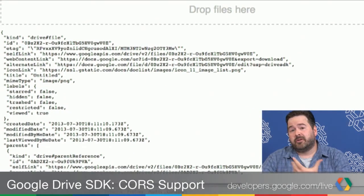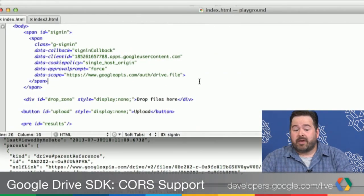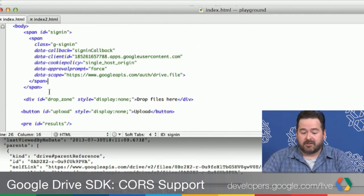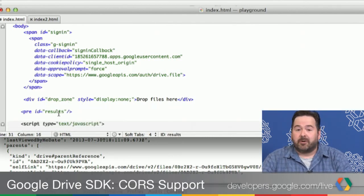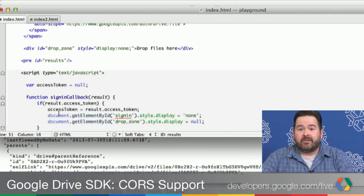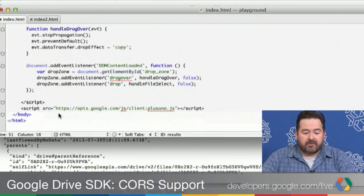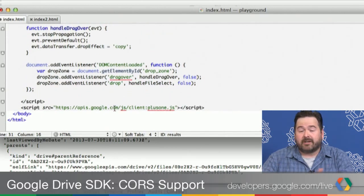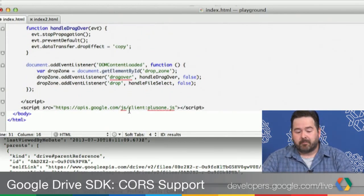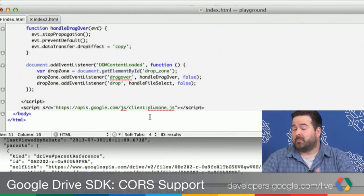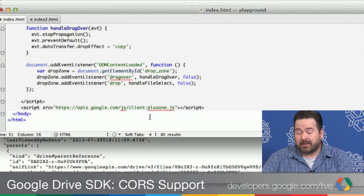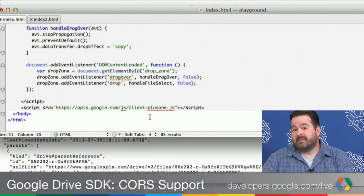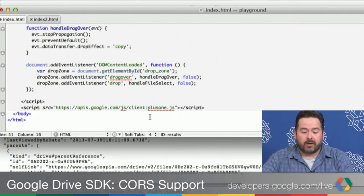I want to switch over to the code. The page is very simple — we have just a Google Plus sign-in button, our drop zone, and an area for results. One thing you'll notice is the only external script I'm loading here is the Plus One button. That's really just out of expediency, because the Plus Sign-in button is a really easy way to add OAuth support to an application. But if we didn't want any dependencies, we can certainly just implement that function ourselves — it's quite easy to do.